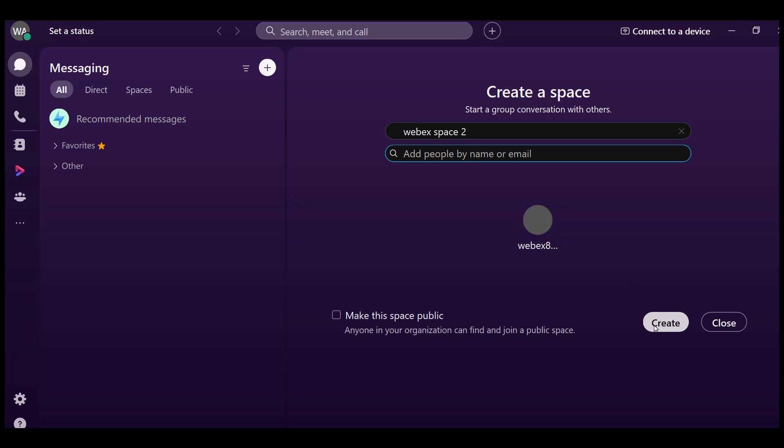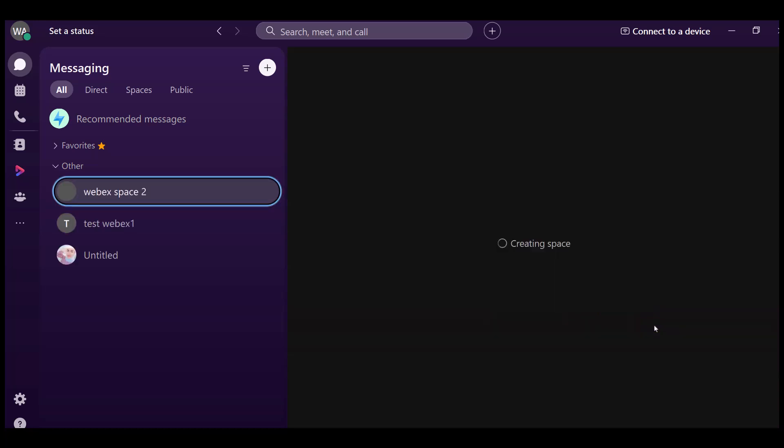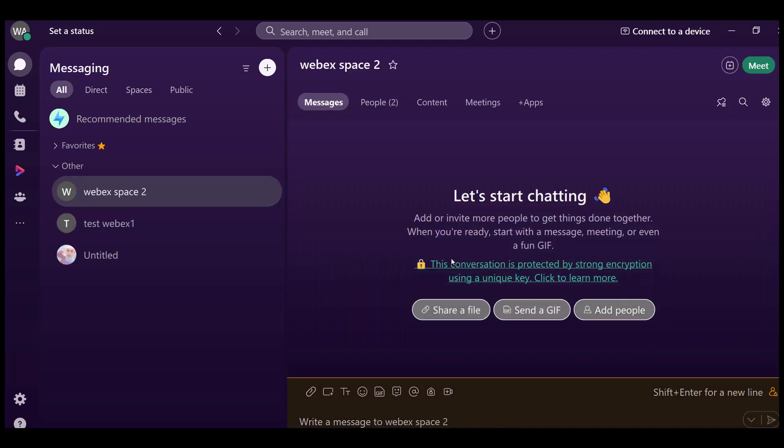Once you've added everyone, click create, and your new space will be ready to use.